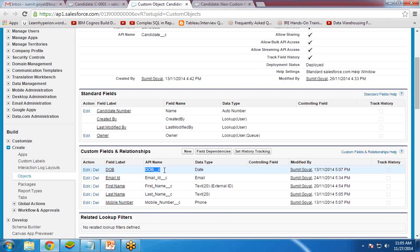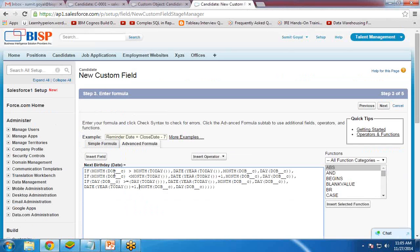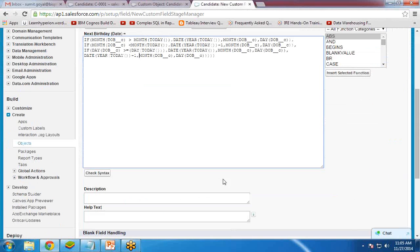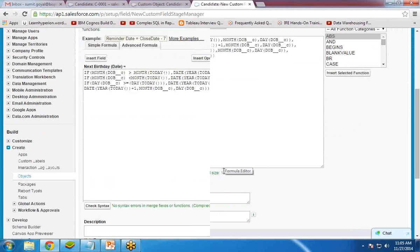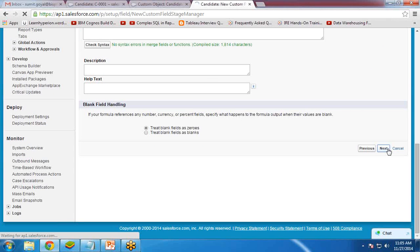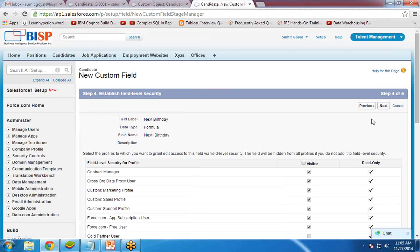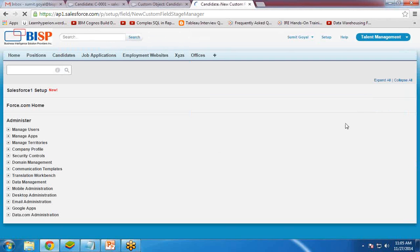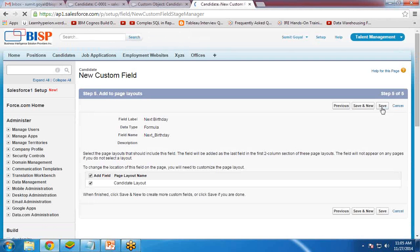The date of birth field is DOB__C — that's the same. You can click 'Check Syntax' to verify whether the syntax is correct. Syntax is okay, no error found. Click next, and again next, and at the end click save. This will create the formula field in the candidate object.